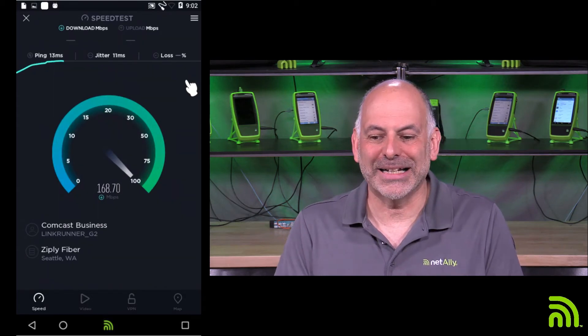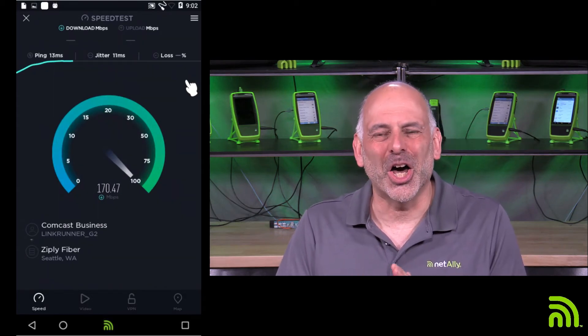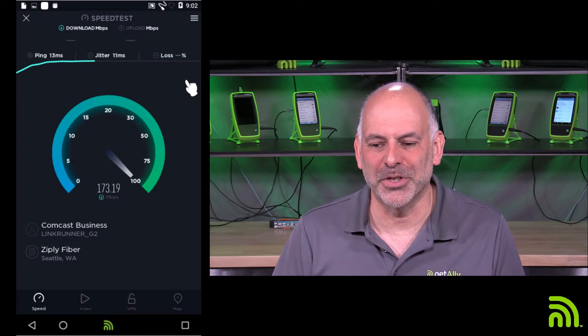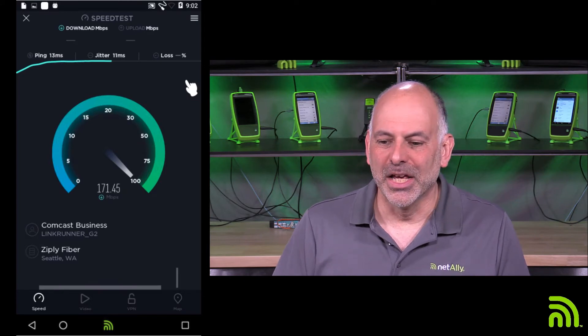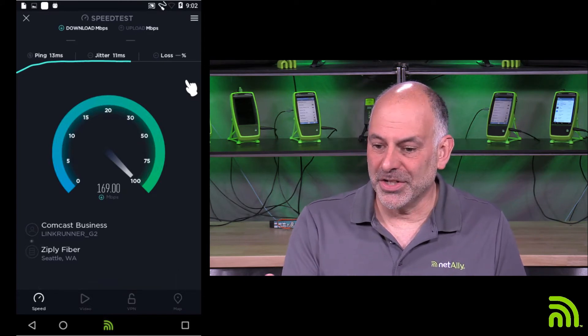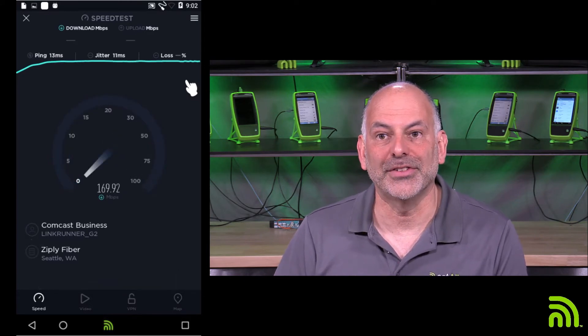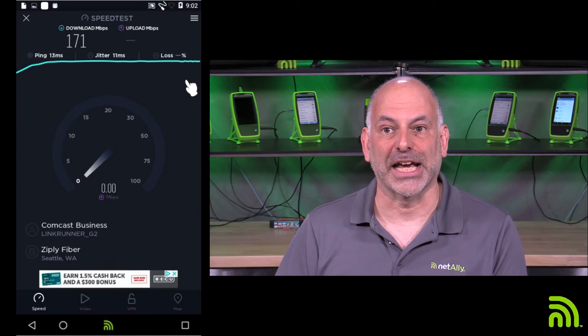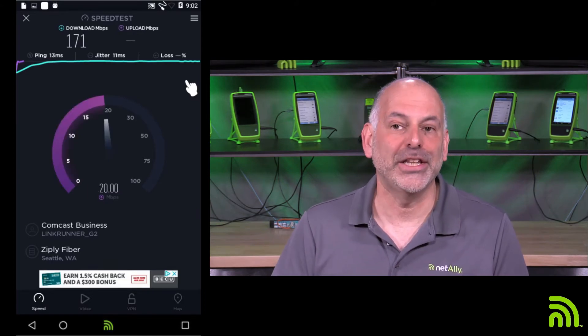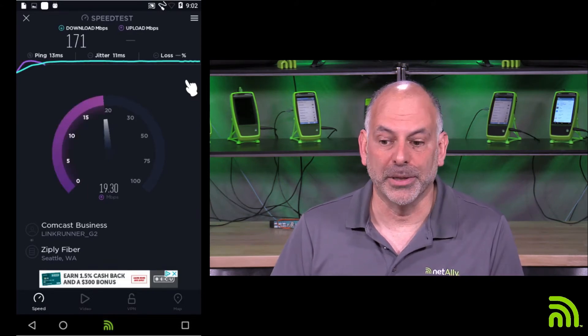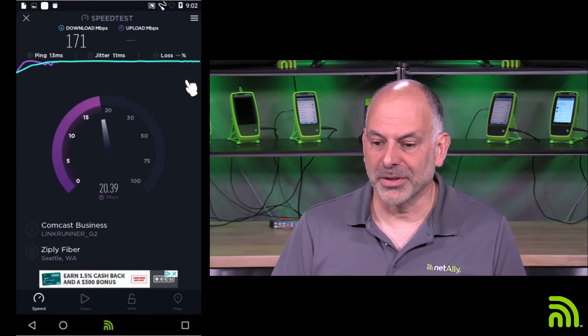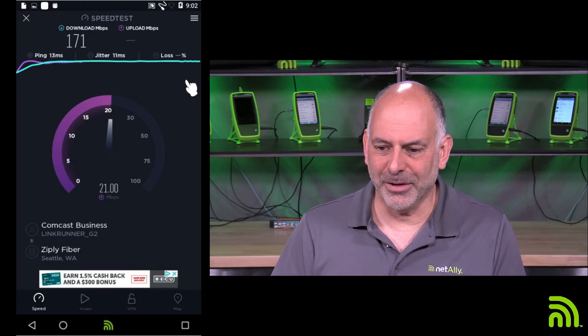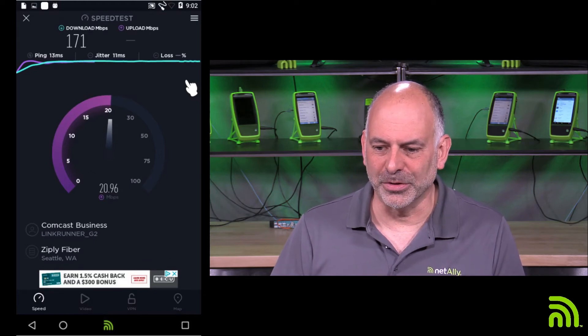Now I expect about 170 megabits per second. So here we see that we're getting our 170 megabits per second down. I expect about 23 up. So let's see how we're doing there. We're getting pretty close.